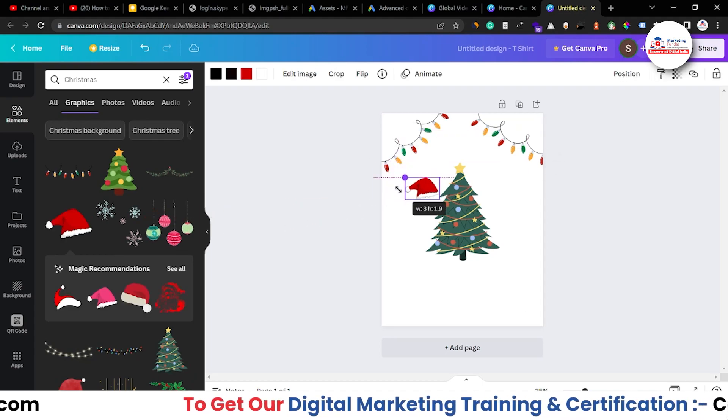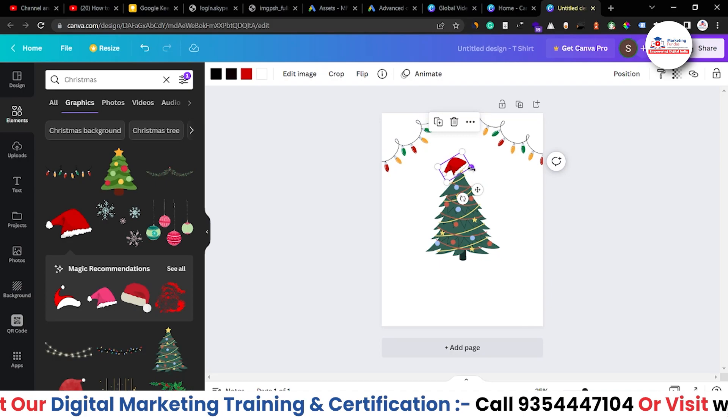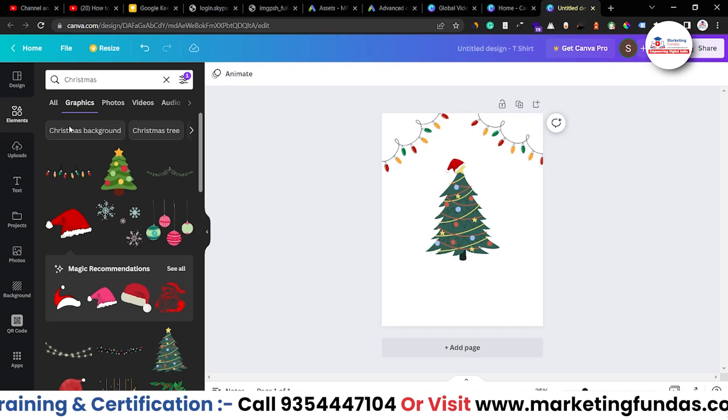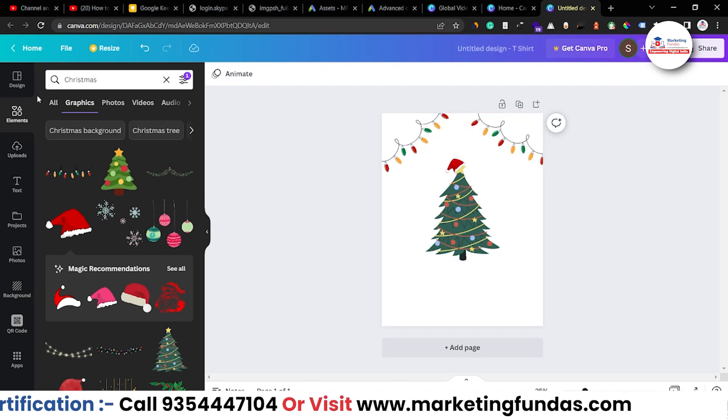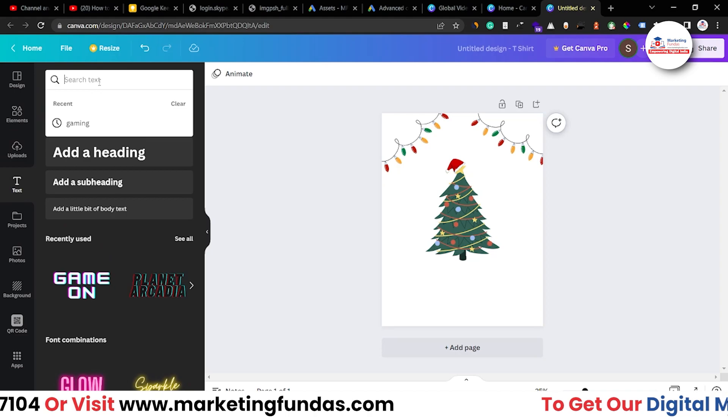We can use this t-shirt, I mean, not t-shirt this cap. Let me resize it a bit like this right here. It is looking good now. Now let's take a font. I mean the text. What if I search here Christmas?